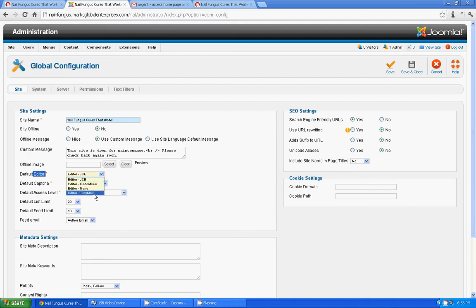Right now I am using JCE. By default editor, default it will be TinyMCE. If you are using TinyMCE, just change it to JCE.